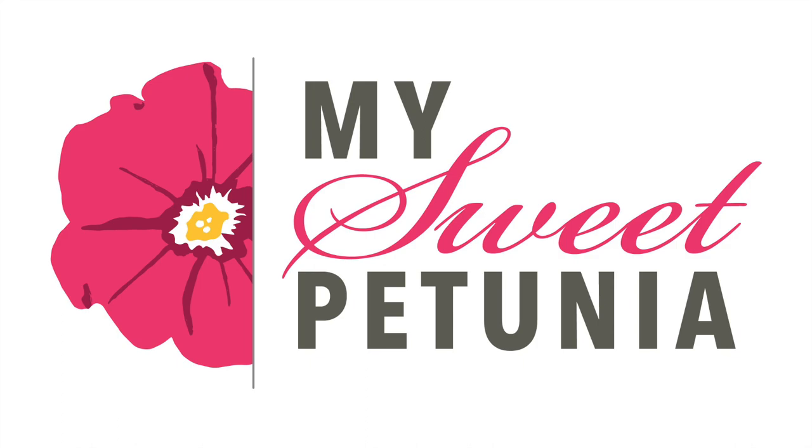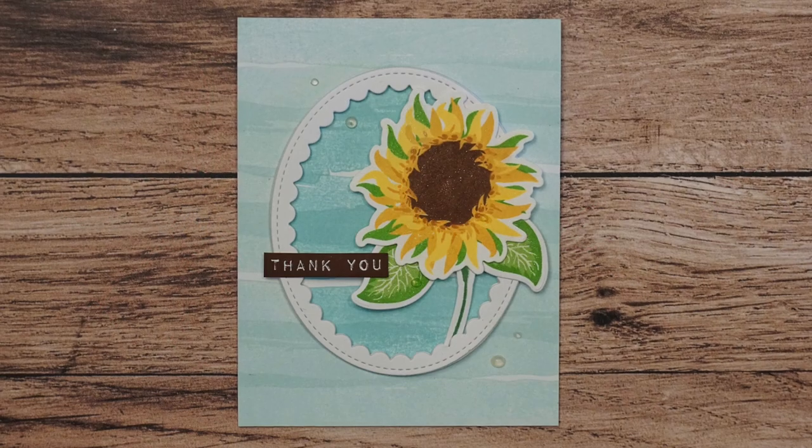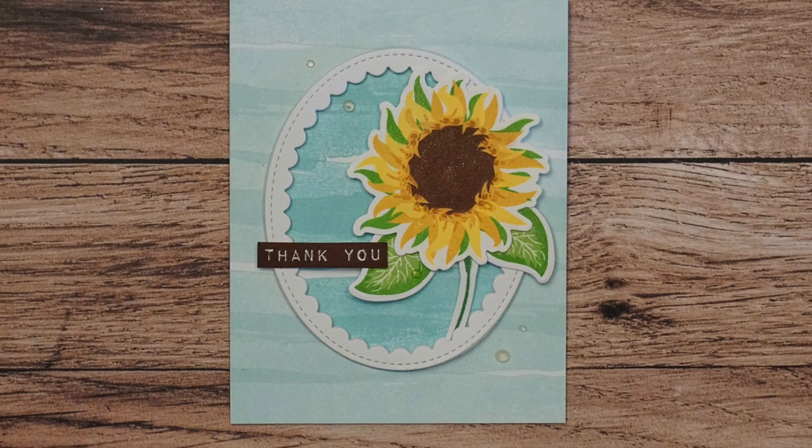Hi everyone, it's Ileana and welcome back. I have another card to share with you today.